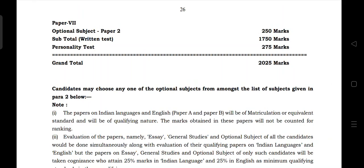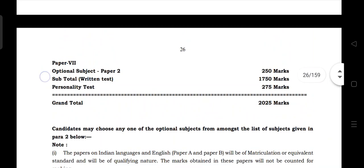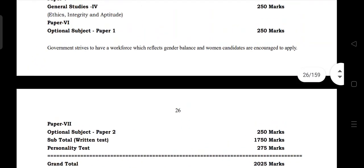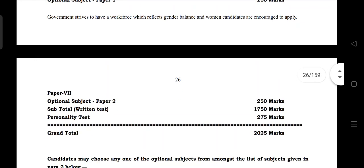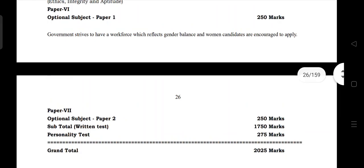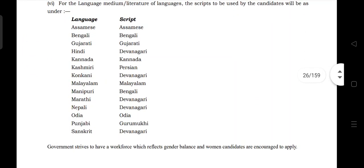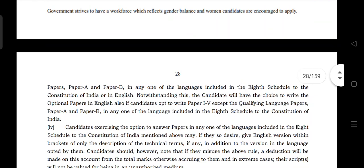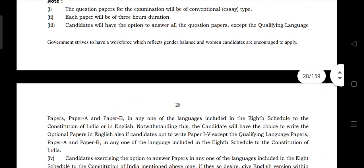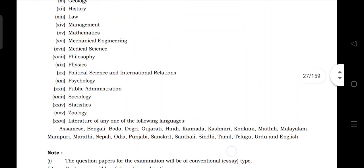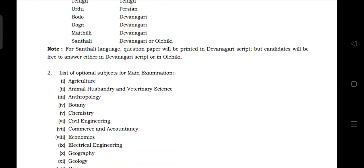The mains exam has an optional paper. The optional paper is available in APSC. You should check the APSC optional paper list. The optional paper will be available and you can choose accordingly.